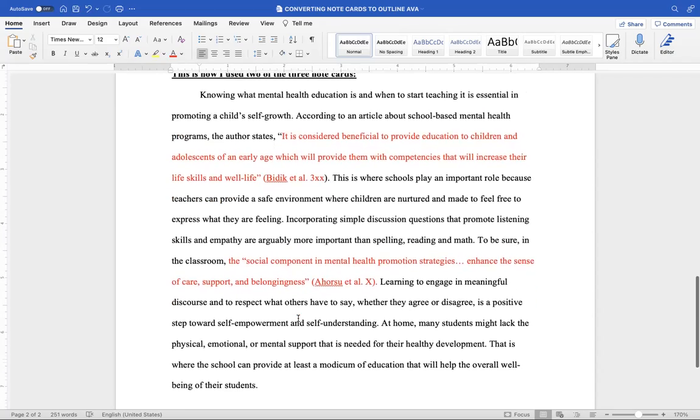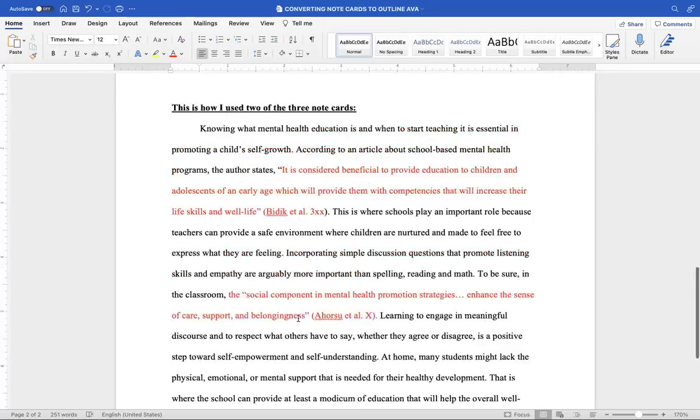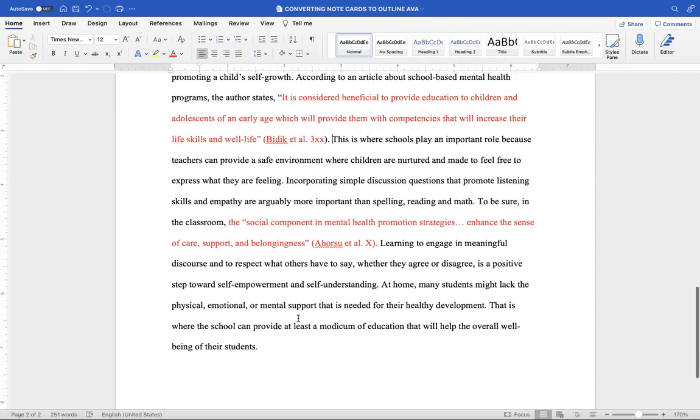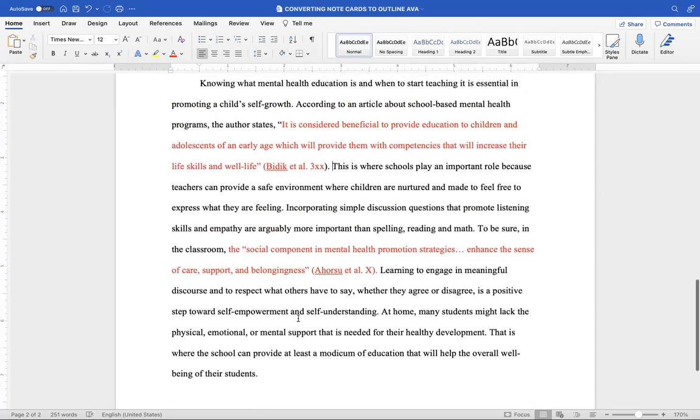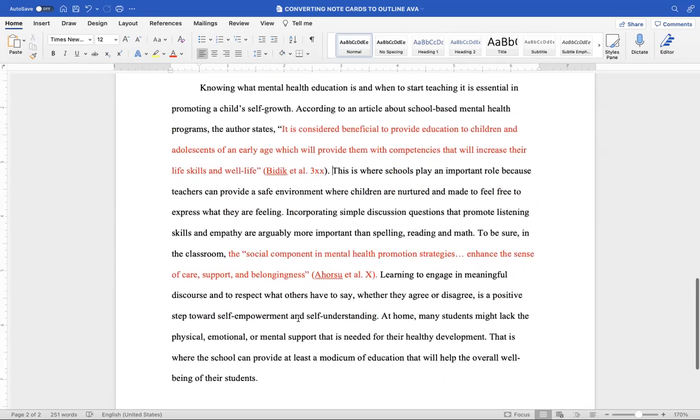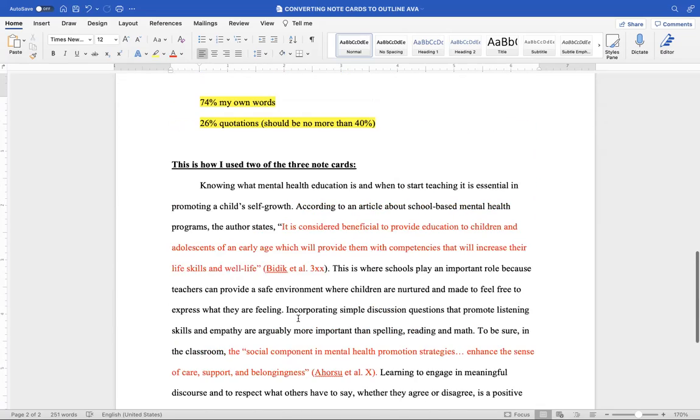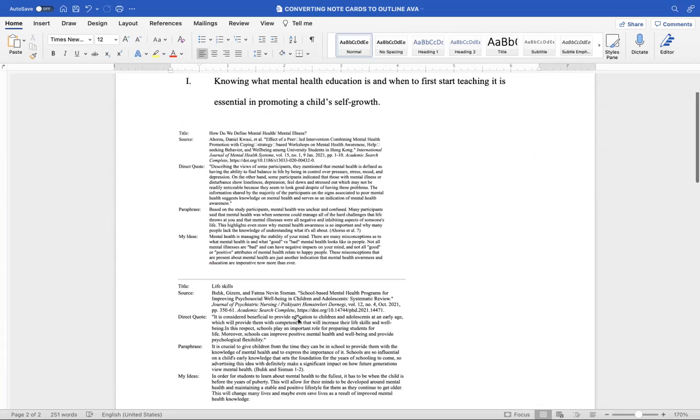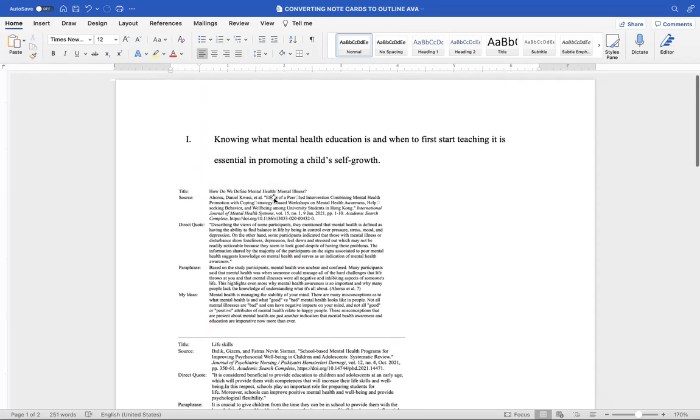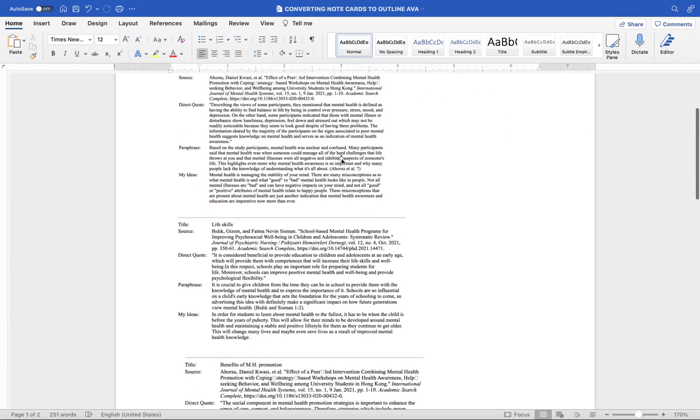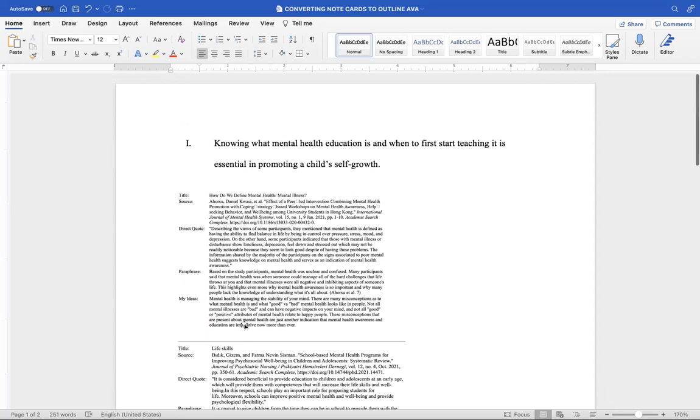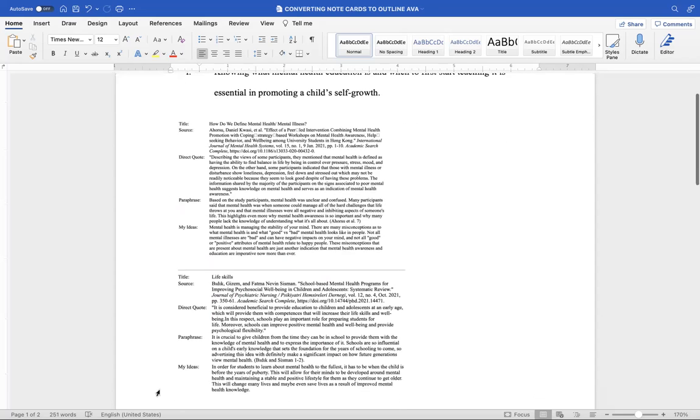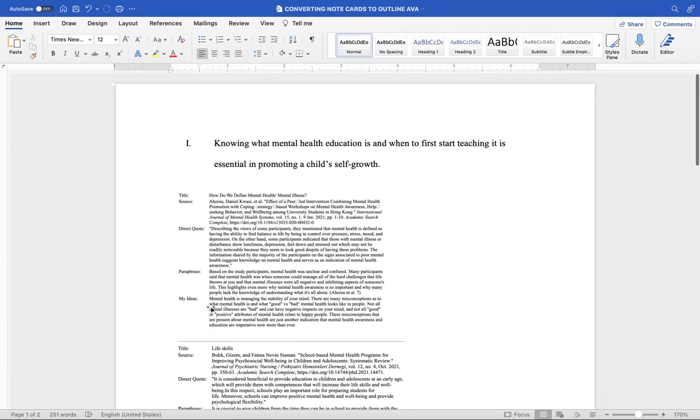Learning to engage in meaningful discourse and to respect what others have to say whether they agree or disagree is a positive step towards self-empowerment and self-understanding. At home many students might lack physical, emotional, or mental support that is needed for their healthy, I probably should say mental or just healthy development because these are the three different kinds. That is where the school can provide at least a modicum of education that will help the overall well-being of their students. Now I could have put some more things in there. I probably wouldn't put for a four page paper I wouldn't put more than two quotes there. But you should have plenty to choose from with your 40 cards. So that's how I converted this under this. So this is what I would have made the outline look like on my noodle tools. And I would have dragged those cards over. And I would have probably left a bunch of them over there.